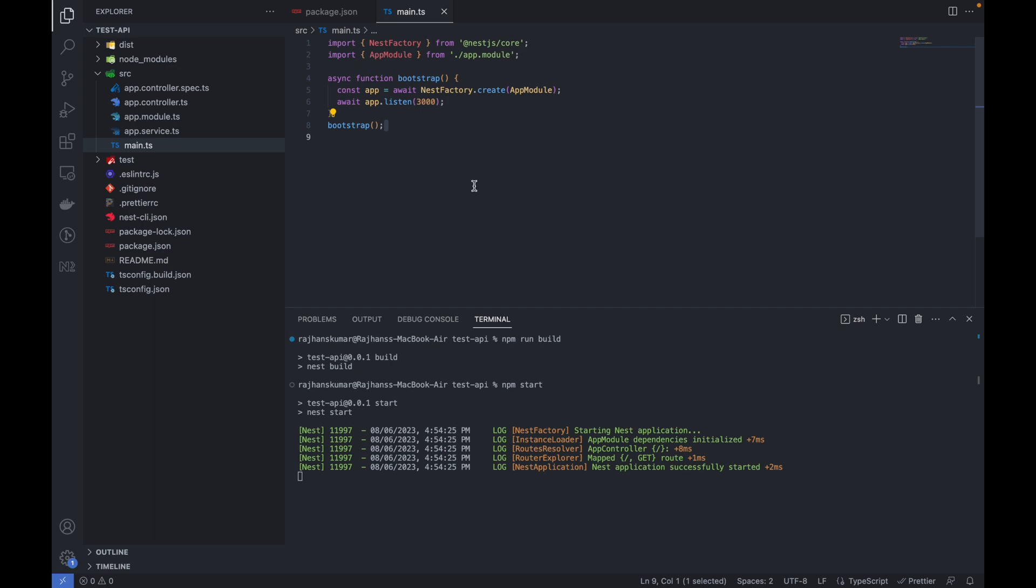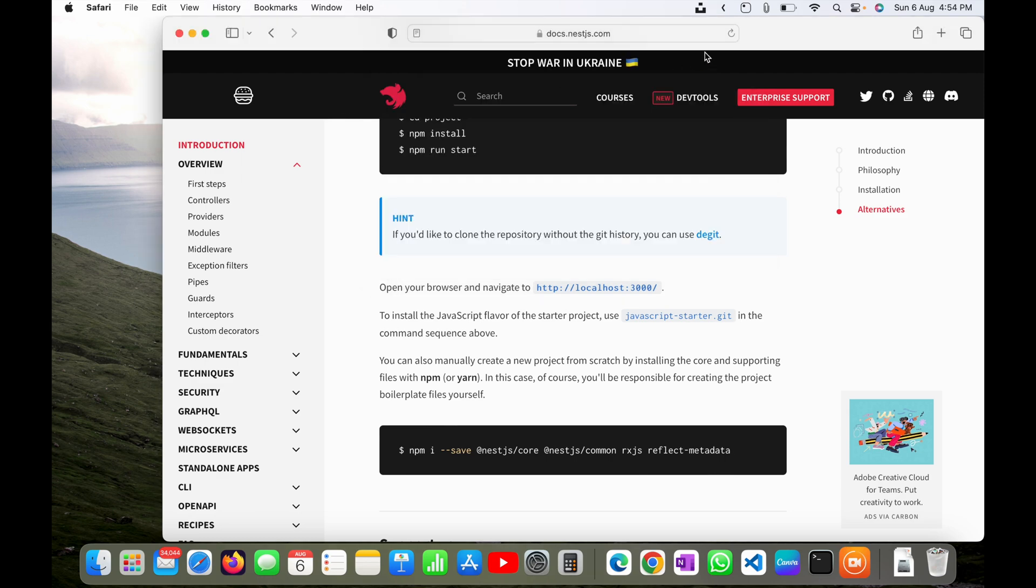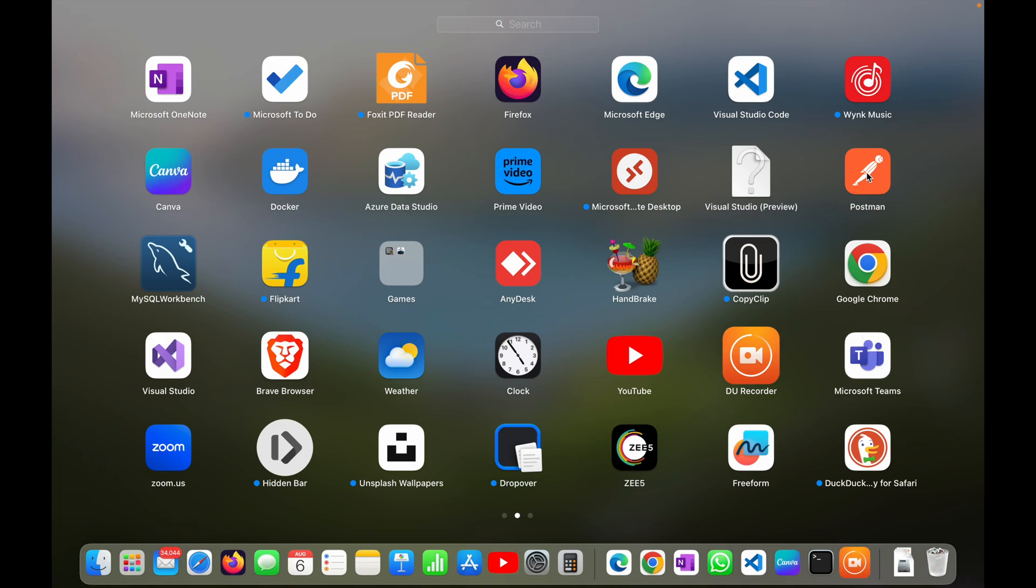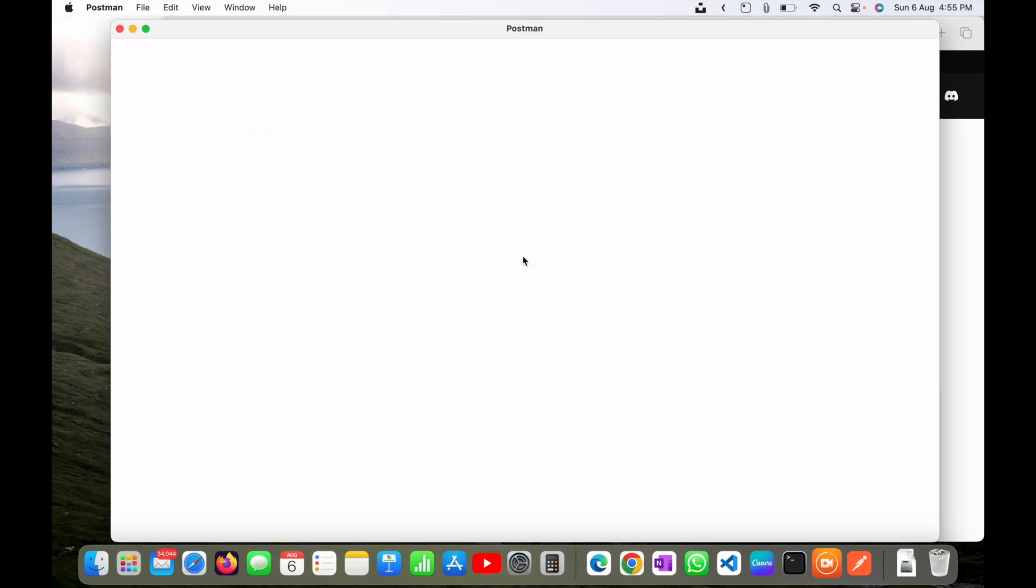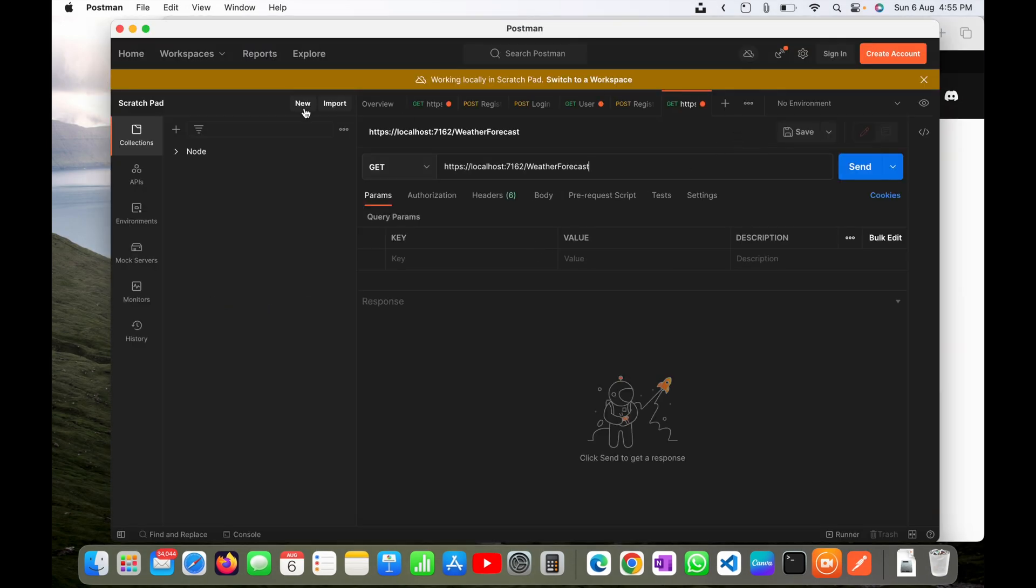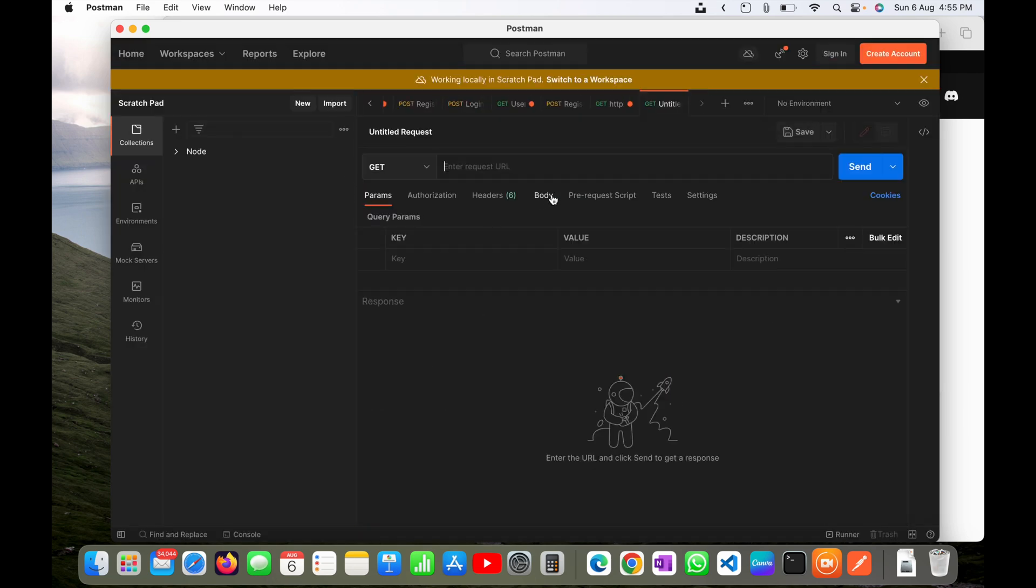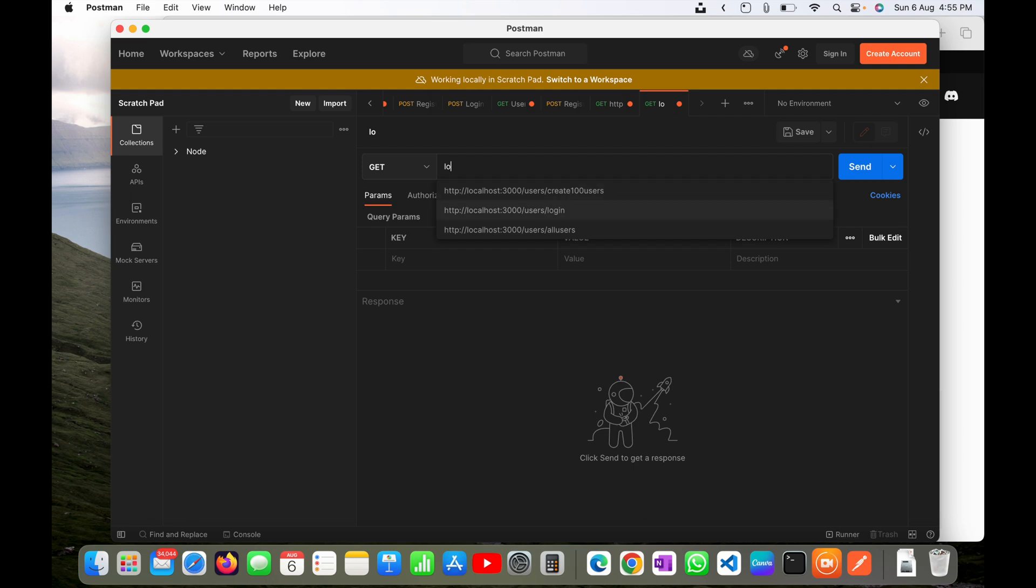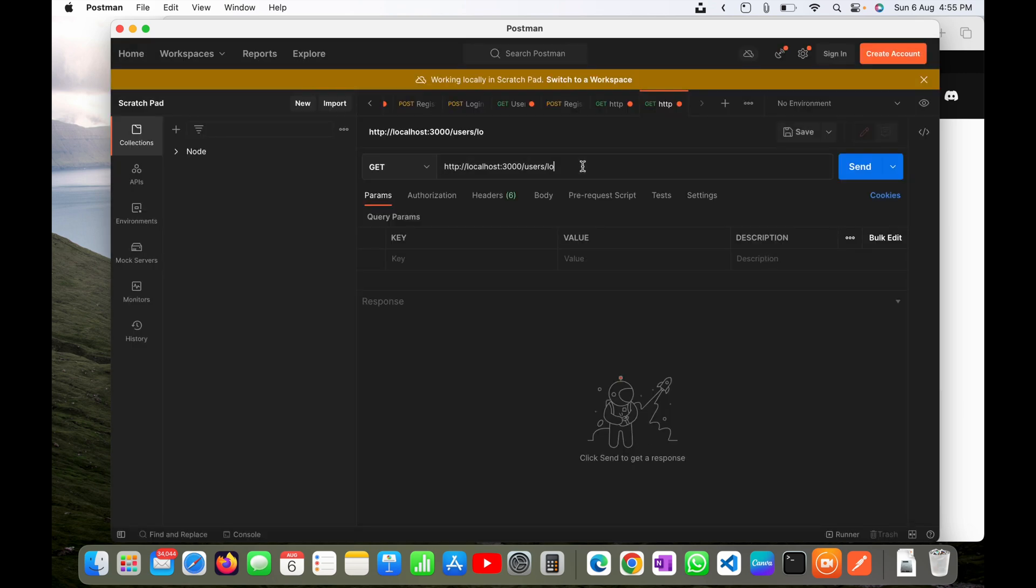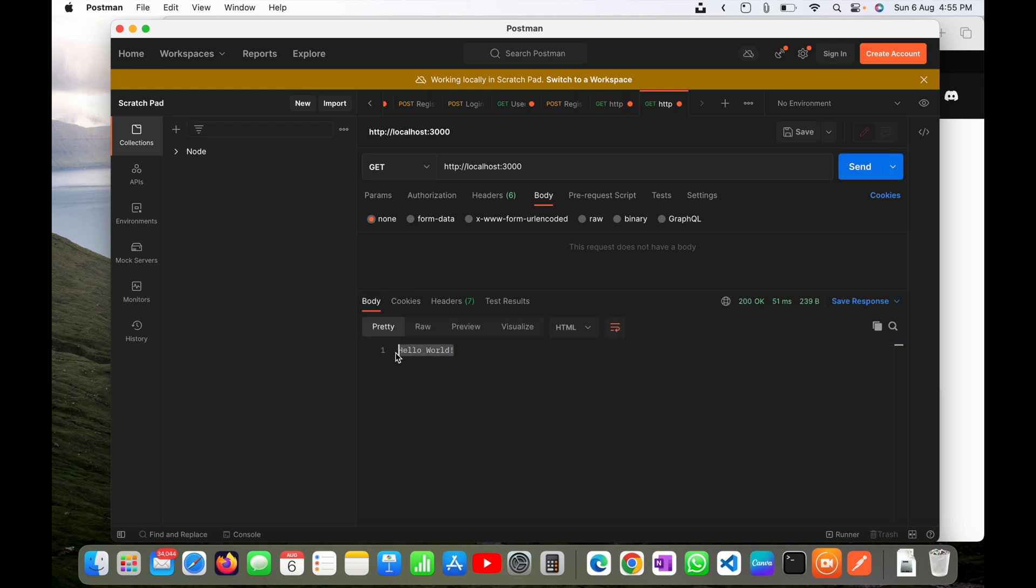Now let's go to Postman for better understanding. In Postman I will click new HTTP request and here I will type localhost:3000. This will be a GET command. I will click on send and you can see I am receiving here hello world.